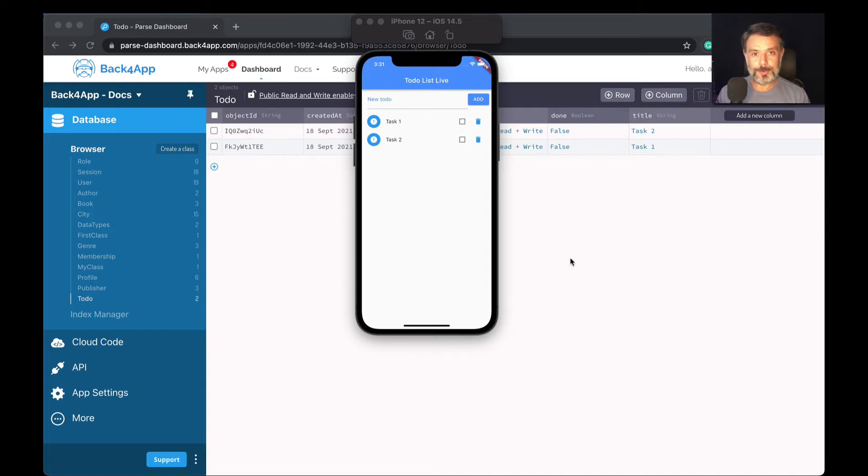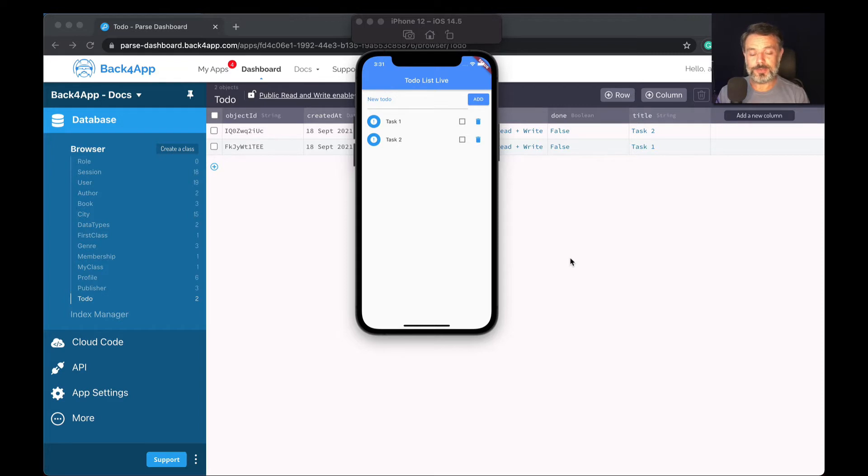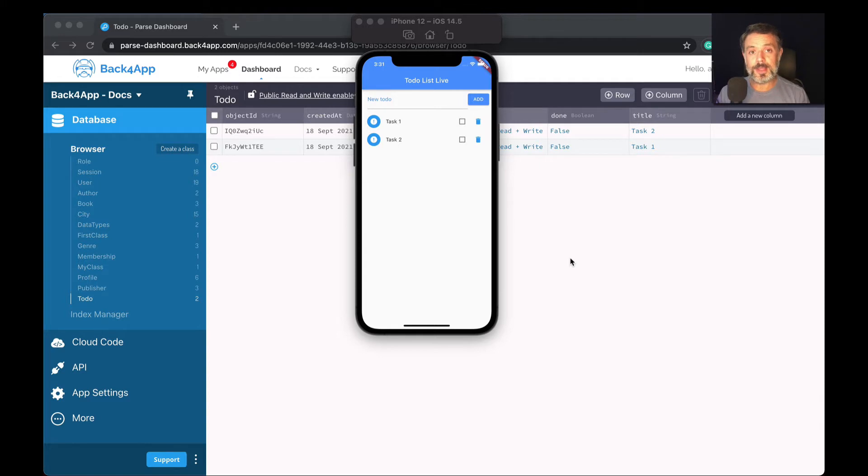Hello everyone and welcome. I'm Alex, the architect for Back4App, and in today's video we'll continue our Flutter and Parse series. Today we'll be talking about live queries. This is one of the most requested features that you guys asked in the comments, and today we are going to fully see how it works.